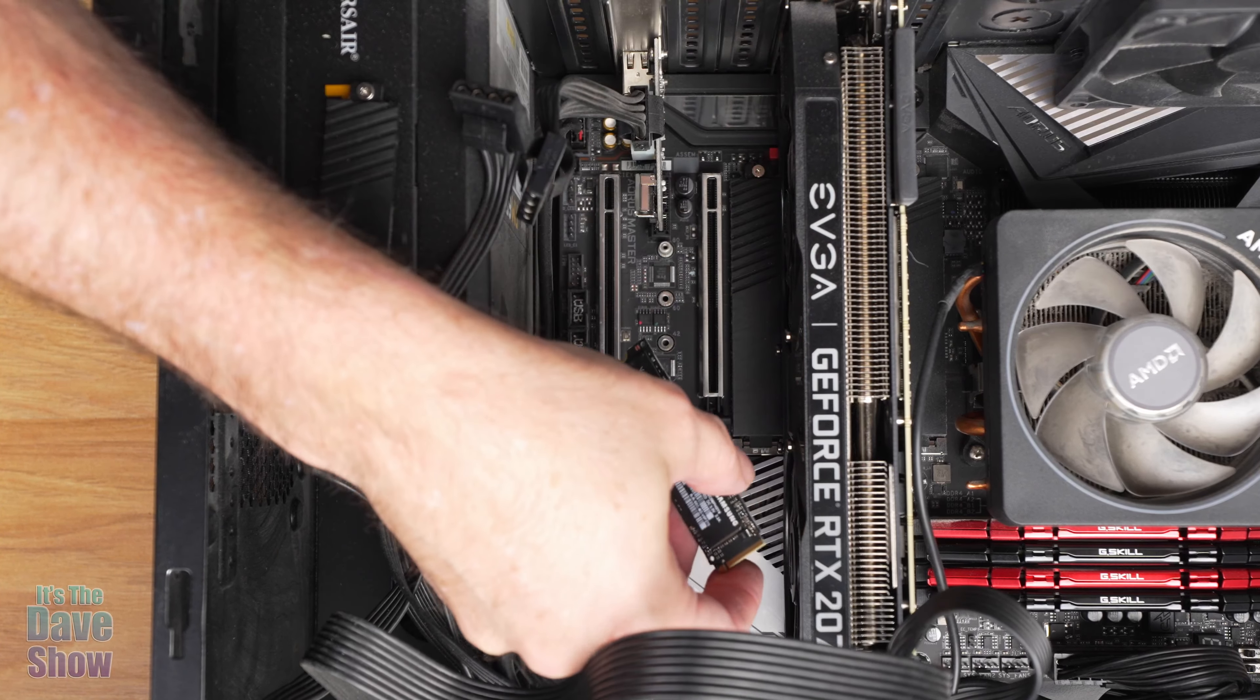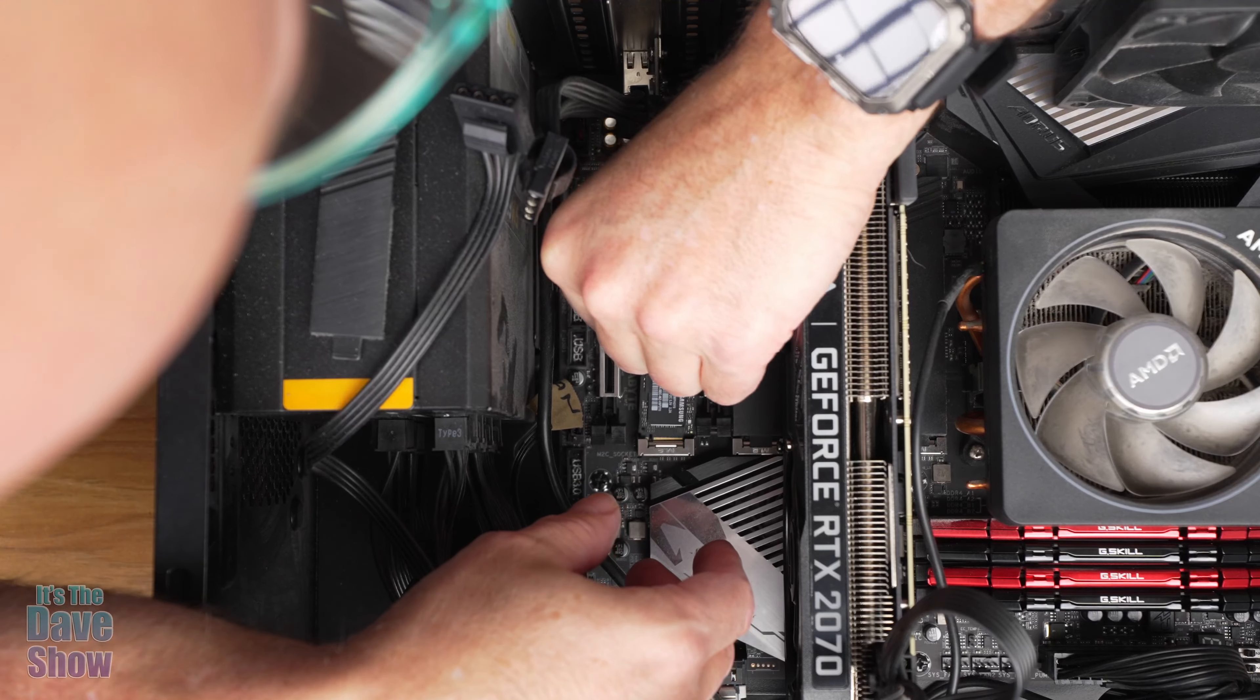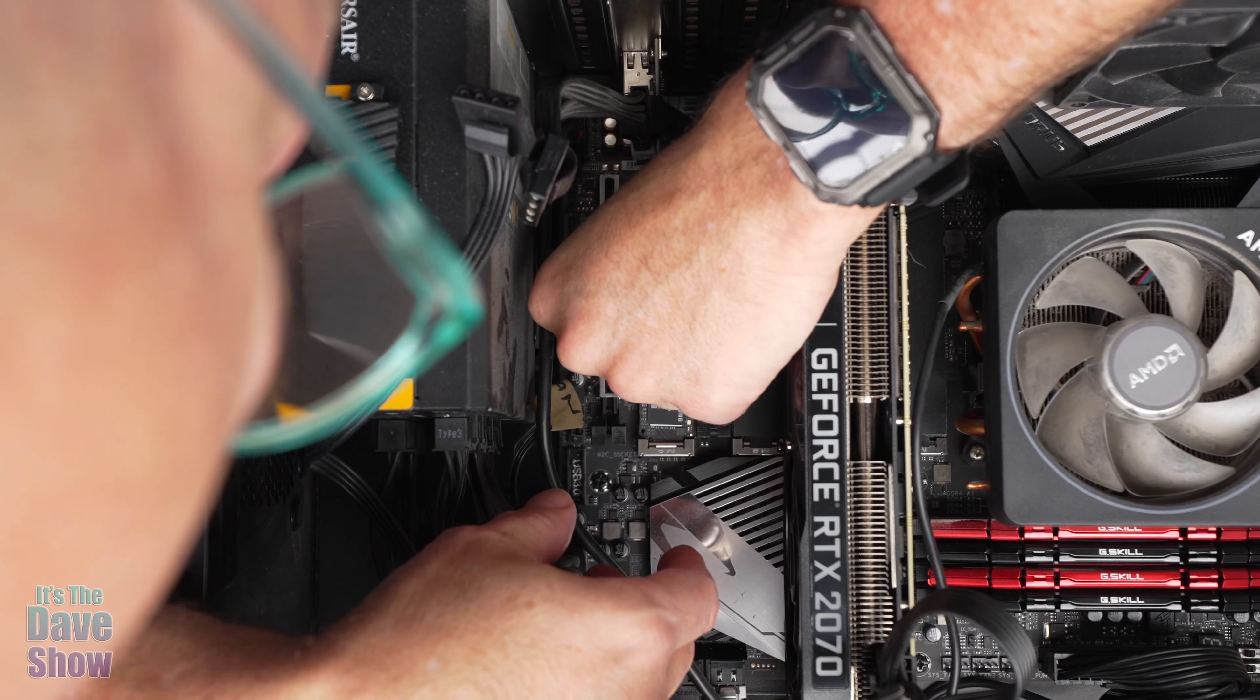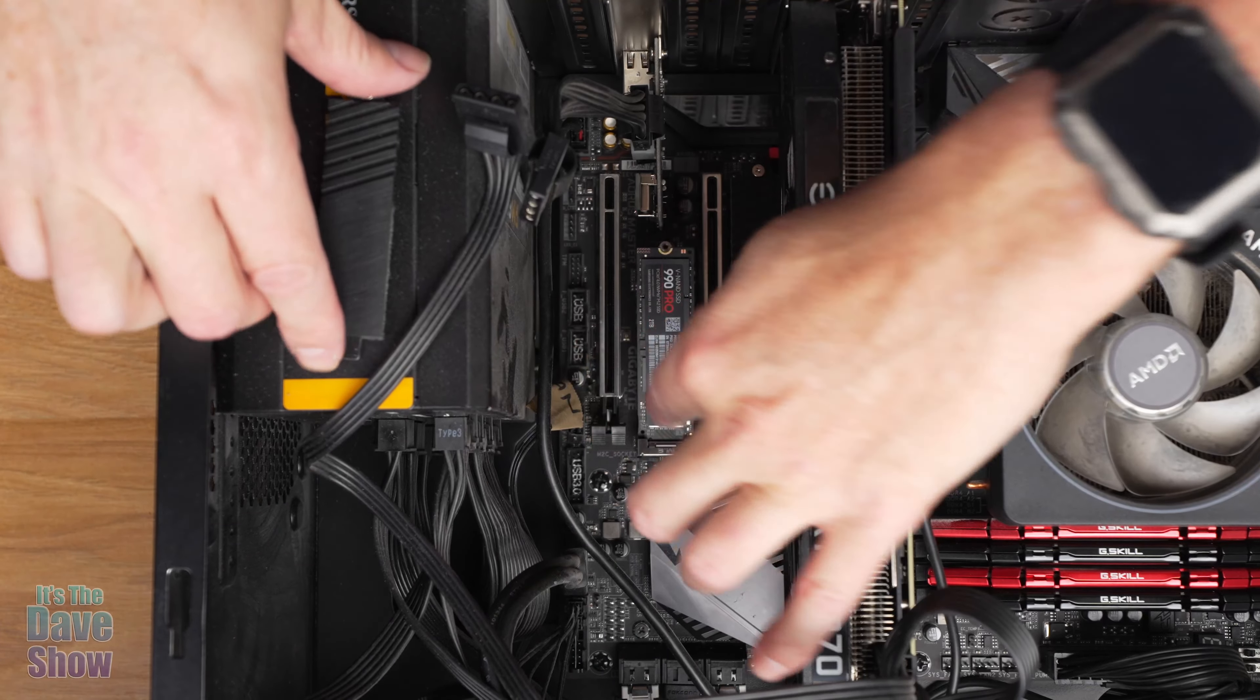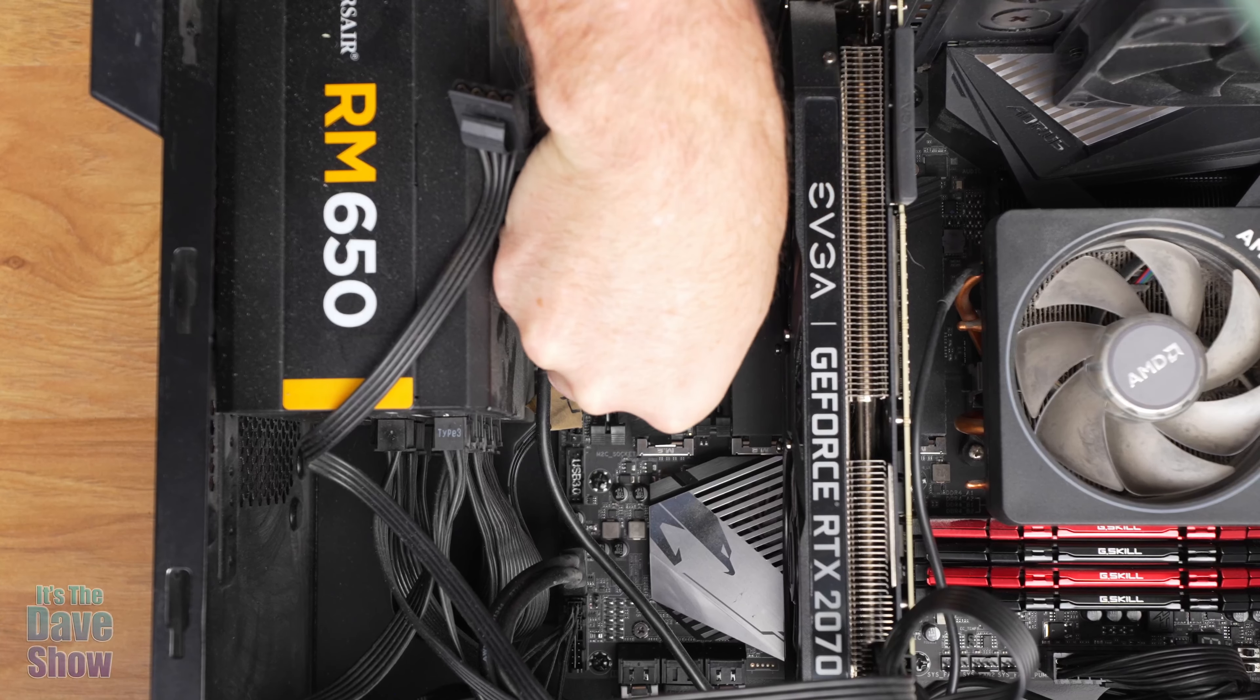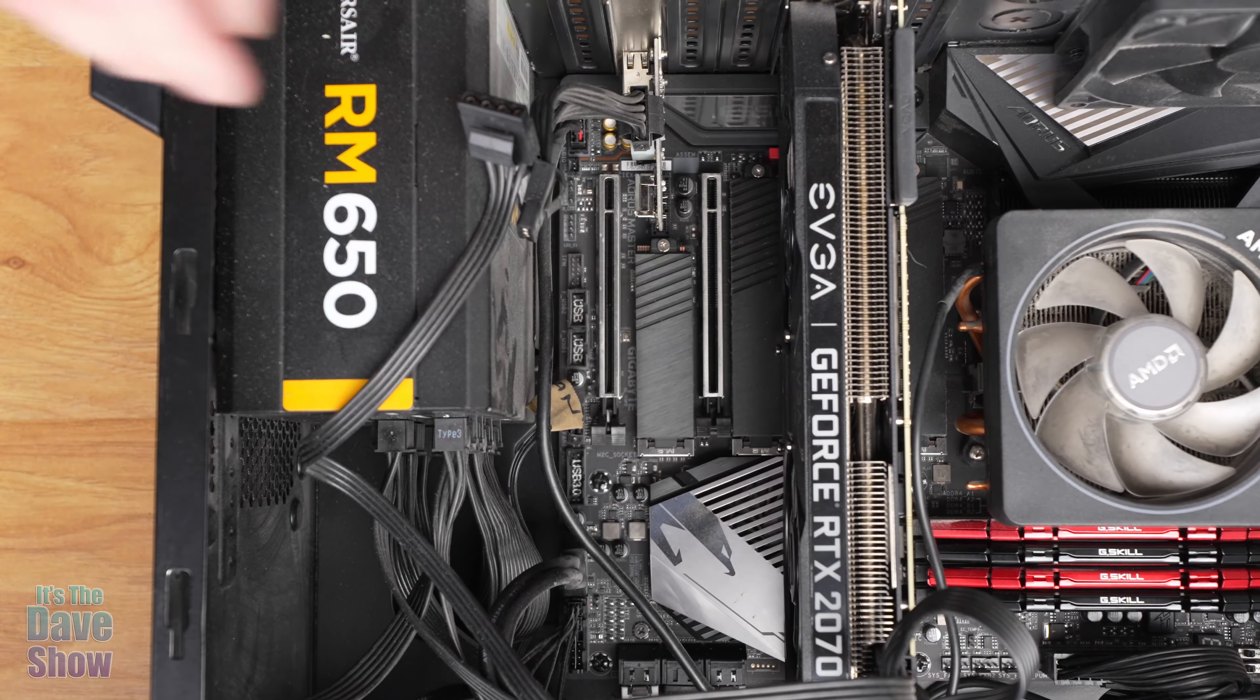It actually moved up to the slot above it because my system, for some reason, did not recognize that. It actually kicked the Windows operating system disk out because it only registers and only sees so many slots. So I had to change this around to make it work. But it's fairly simple to do. Just had to take things apart sometimes to get to it. Slide them in and put a little screw back in there.